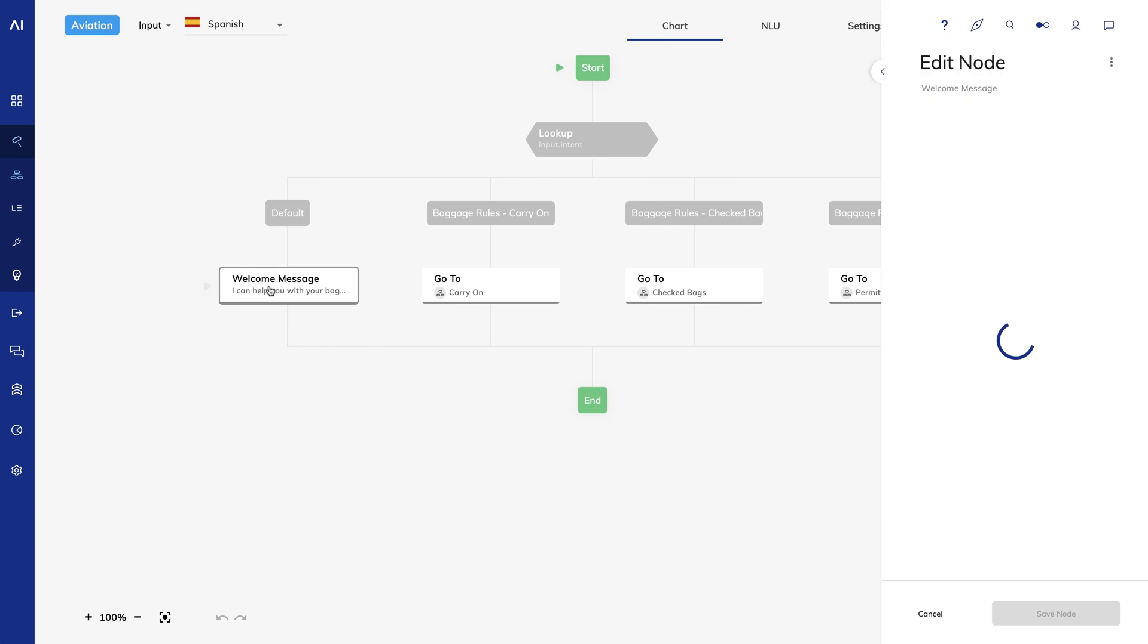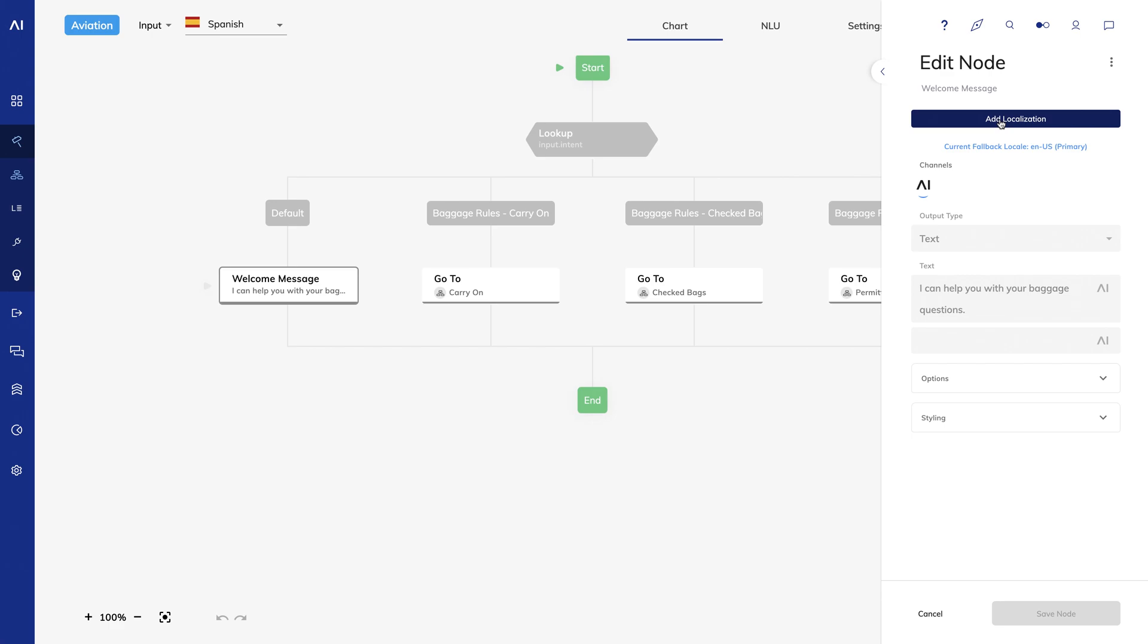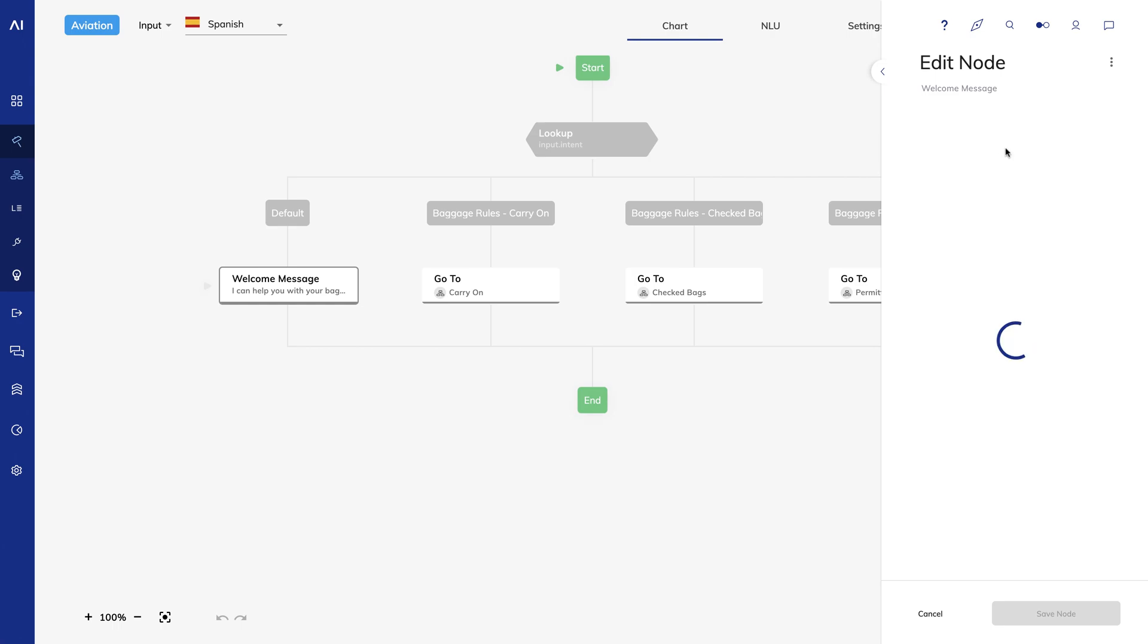I'll click on the welcome message. In the editor panel, I see an add localization button and I can see that the current fallback locale is US English. I can click add localization and have the option to either copy from another locale or start from scratch. I'll choose add empty localization. And for the text, I'll put the following.